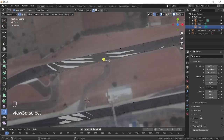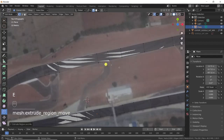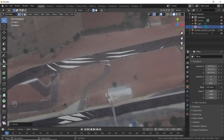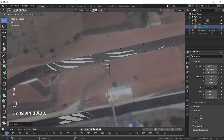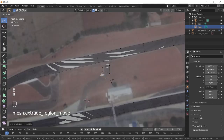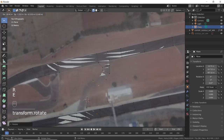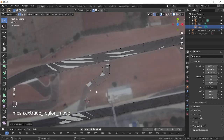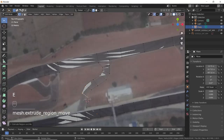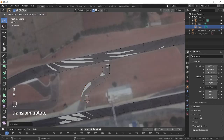Select the vertices and press E to extrude from the quad at the intersection. Extrude along the road, and to join the road on the other side, make a quad by selecting the end vertices and pressing F, like we did previously to complete the main road. Follow the same procedure for the rest of the intersecting roads.